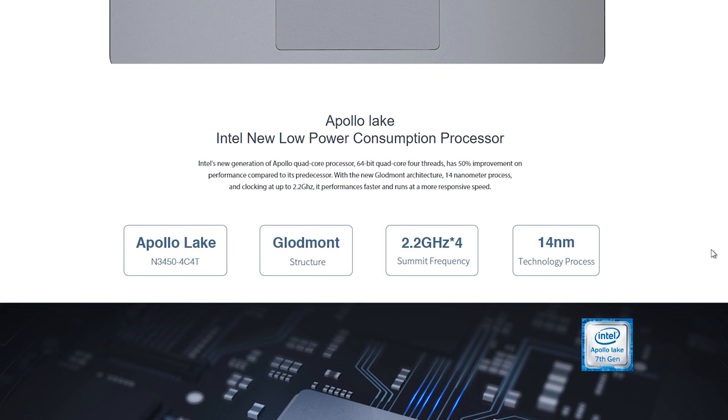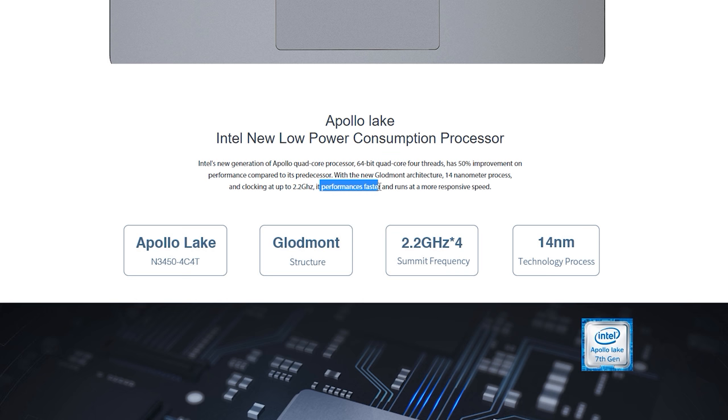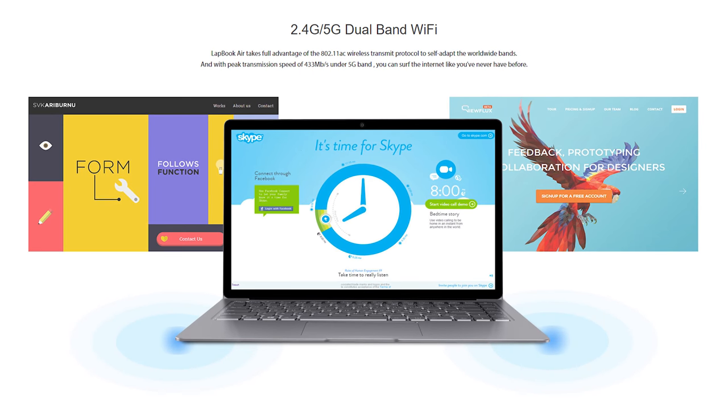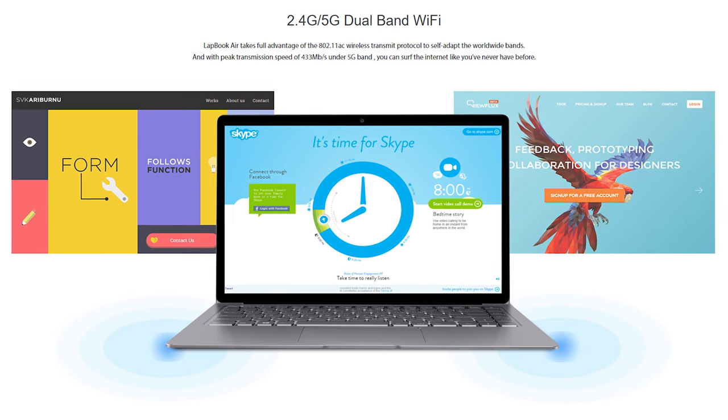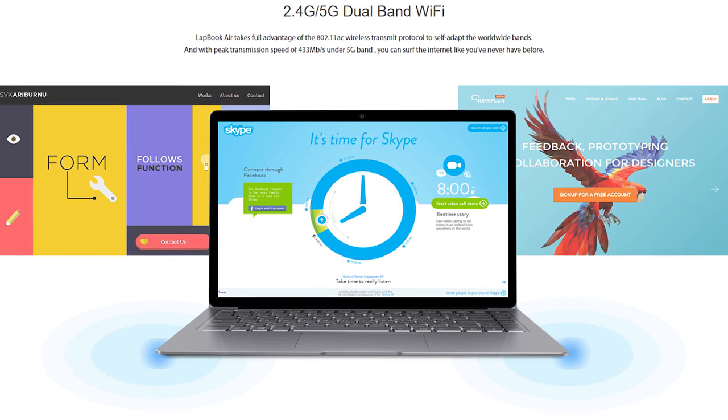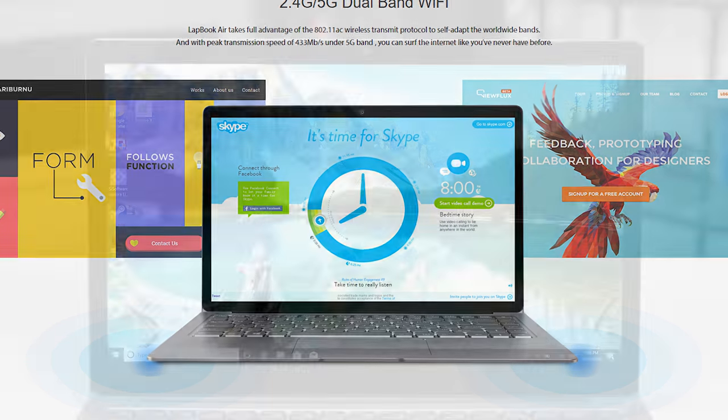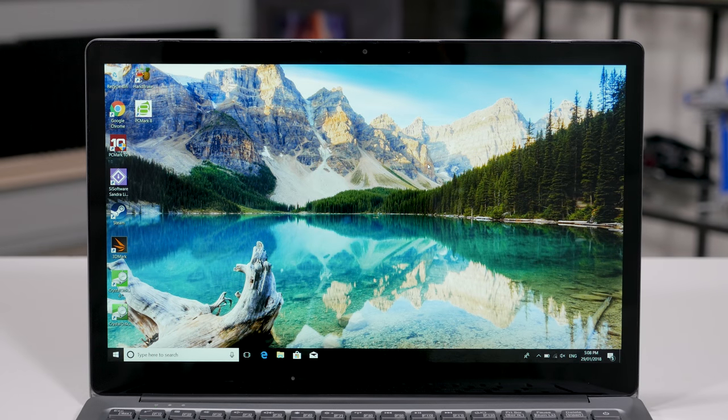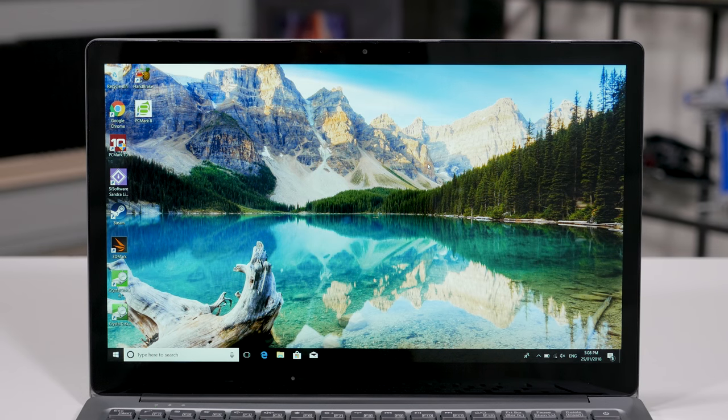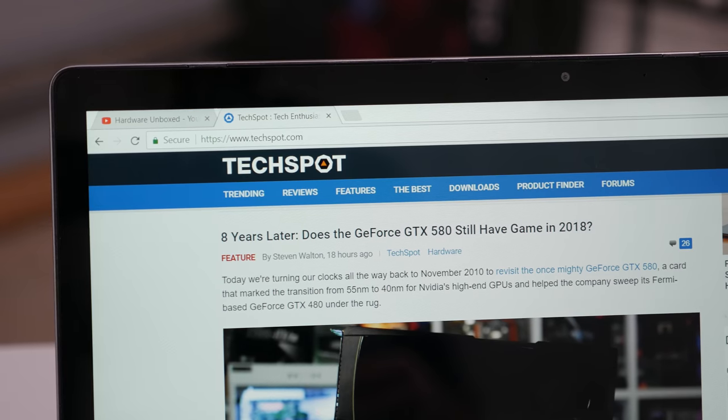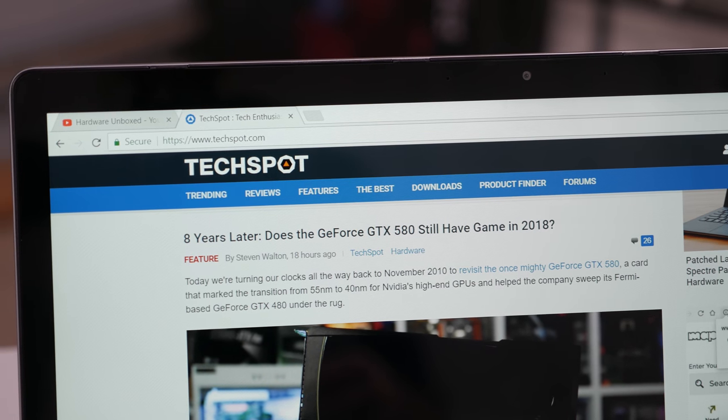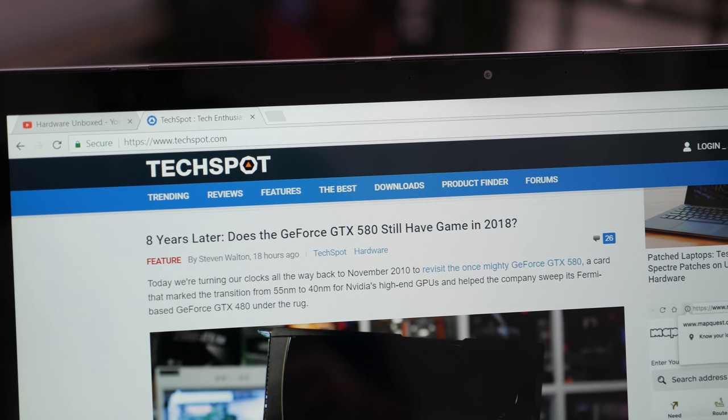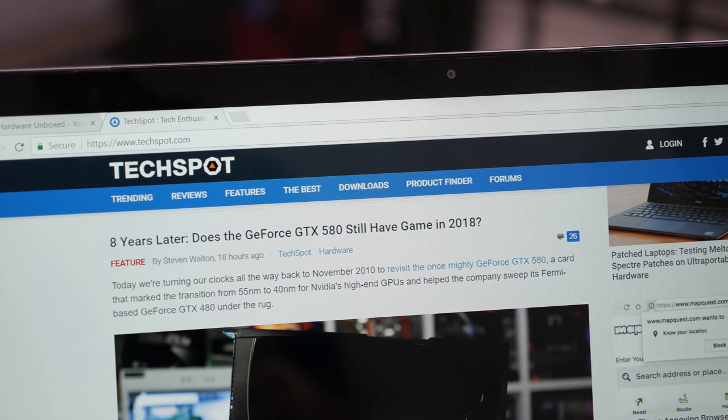This isn't the only dodgy thing you can find on their website. In the performance section they talk about the Goldmont architecture and how it performs faster, and later on they show images that clearly misrepresent the bezel size. Again the bezels are quite reasonable for an entry-level product but on Chewy's website they are shown to be much slimmer than in reality.